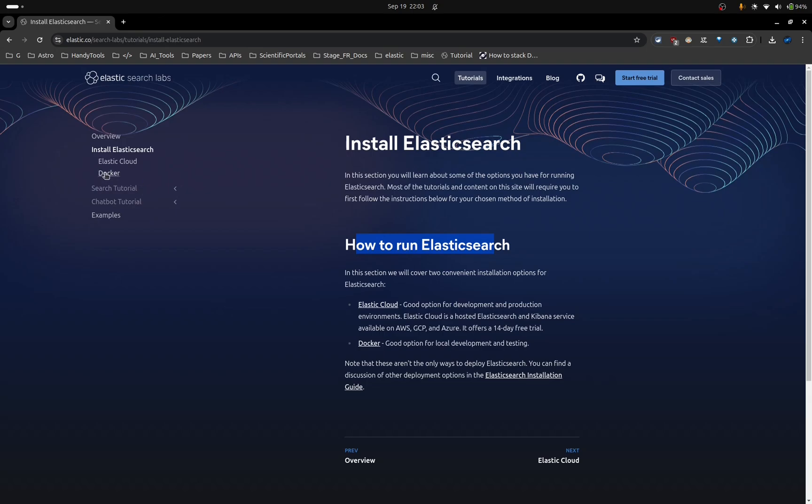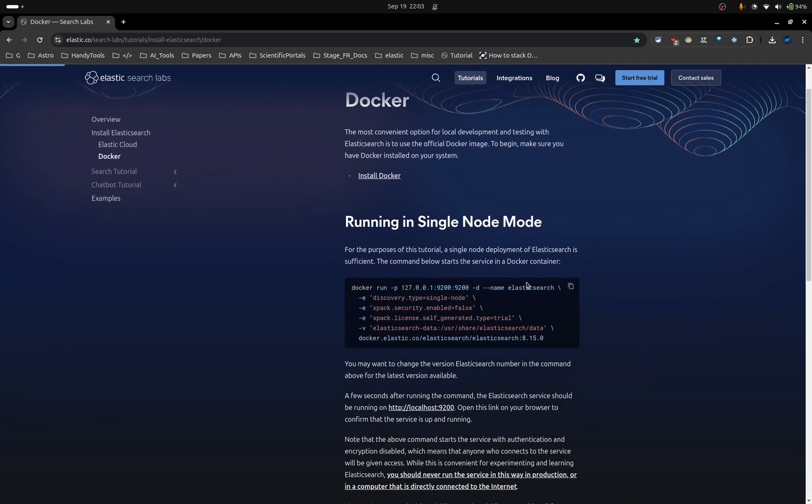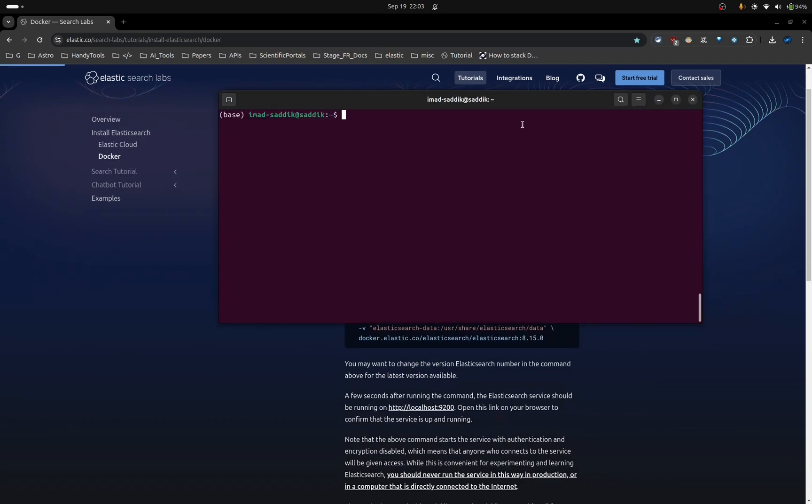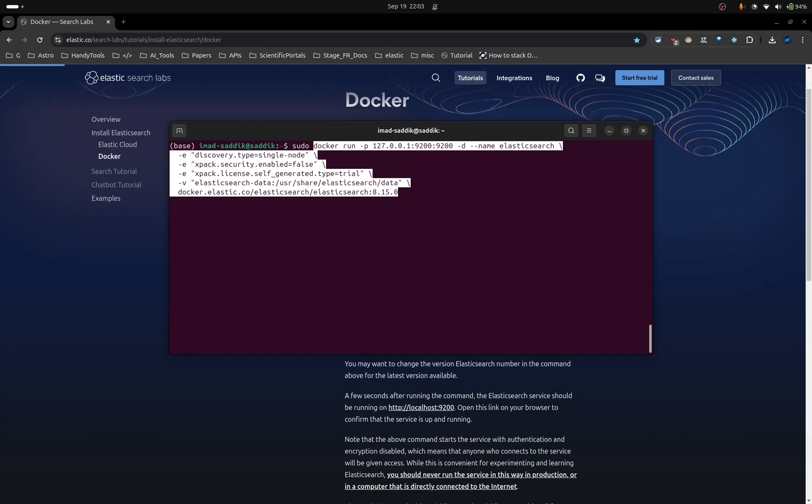Click on this link and make sure to copy this command. Now open the terminal. Make sure that you have Docker installed and paste the following command.